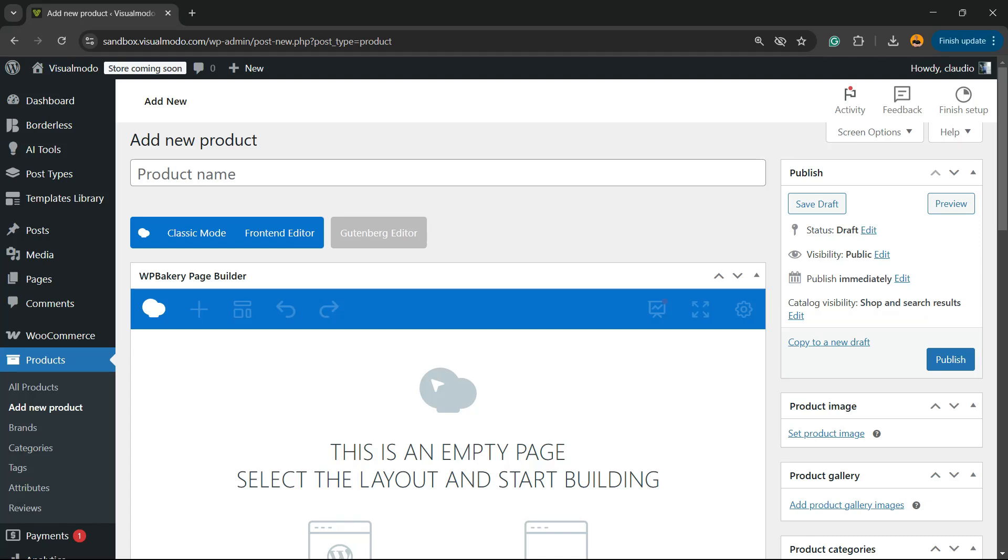What's up guys, here is Claudio from VisualModo WordPress themes. In today's video you're going to learn how to enable the WPBakery page builder features into the WooCommerce products editor.